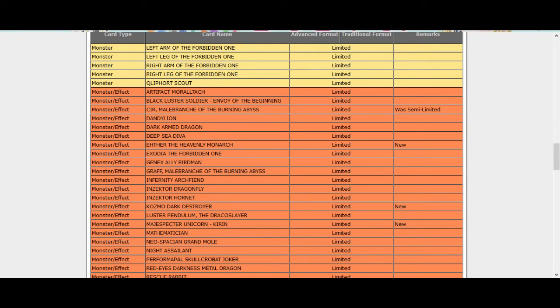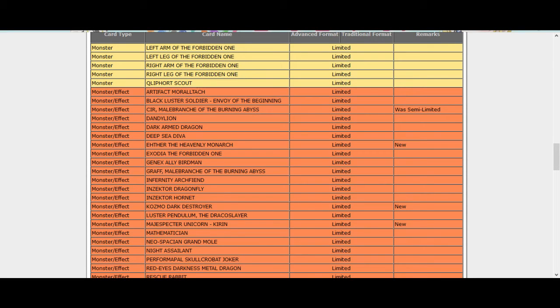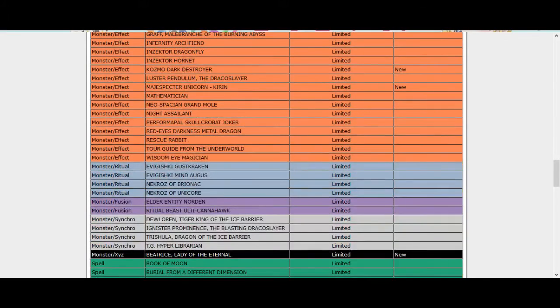Monarchs got really hurt. Kozmos I mean you can still do things. Pendulums got hurt pretty bad too. I mean they only have one Crim but that's fine, and here's the thing too you can search out your Crim, I mean you have that XYZ card to search it out.